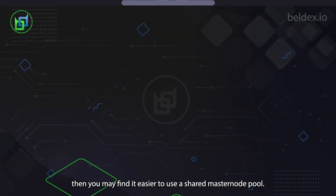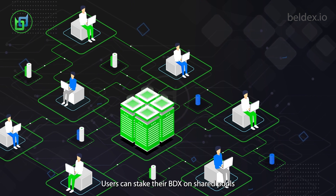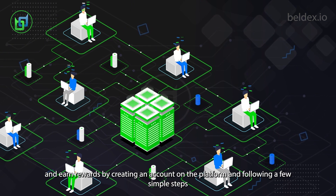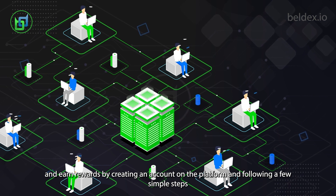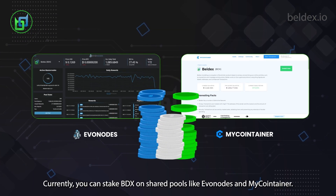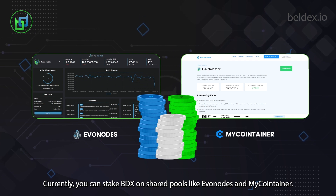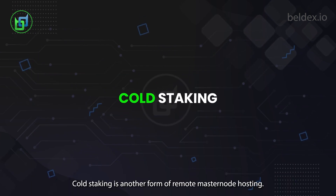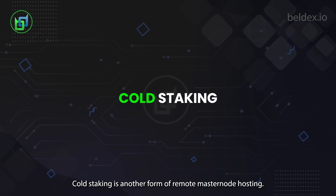If you're not a technical person, you may find it easier to use a shared masternode pool. Users can stake their BDX on shared pools and earn rewards by creating an account on the platform and following a few simple steps. Currently, you can stake BDX on shared pools like Evanodes and MyContainer.